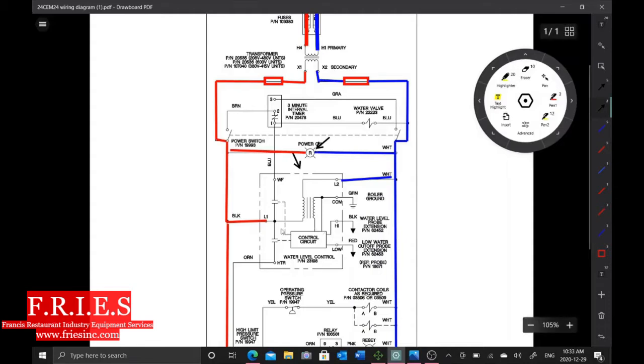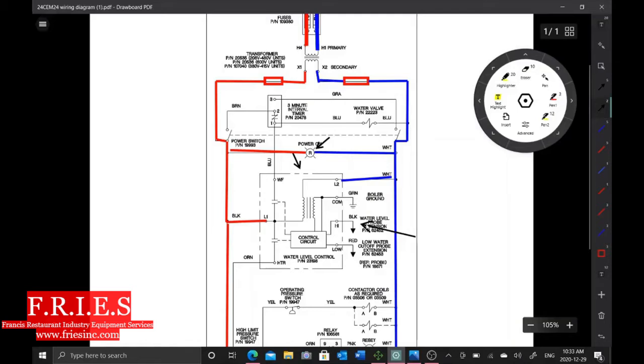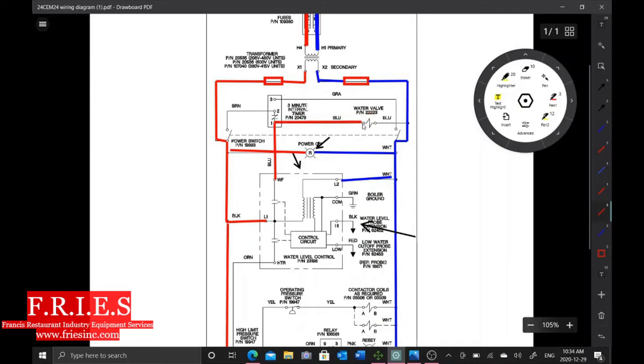And as soon as this board gets power and the high water level probe is not grounded right here, we're going to send power to our solenoid. So this WF terminal is going to send power up through our three-minute timer. It's going to send the L1 side to the water valve.